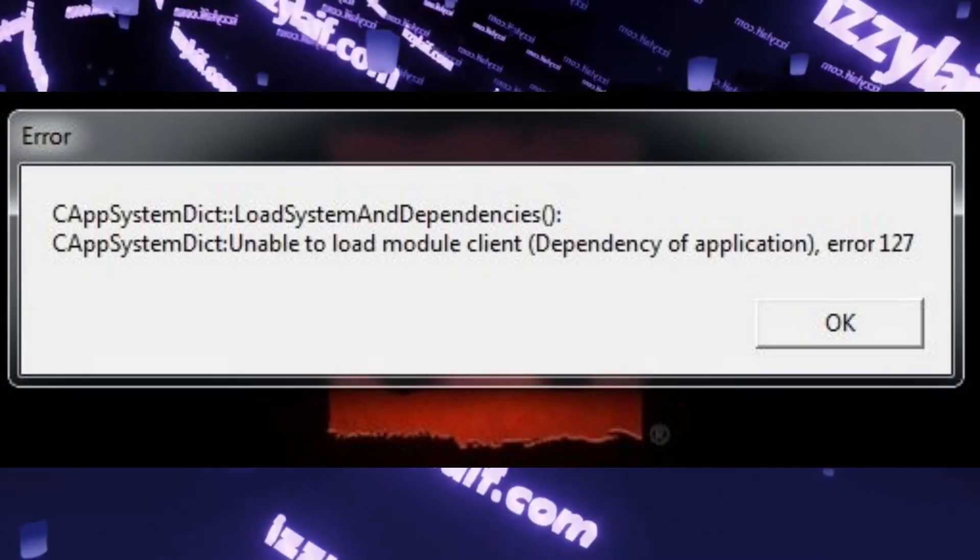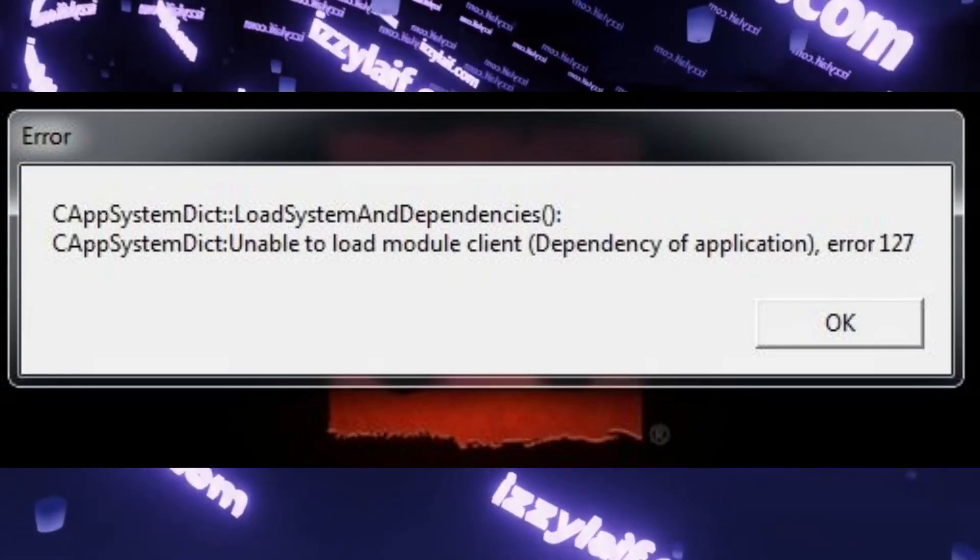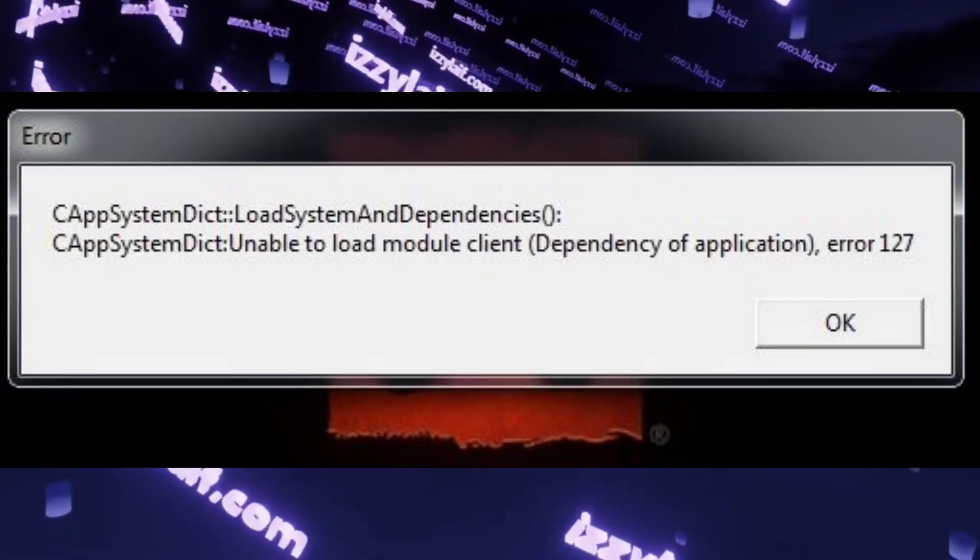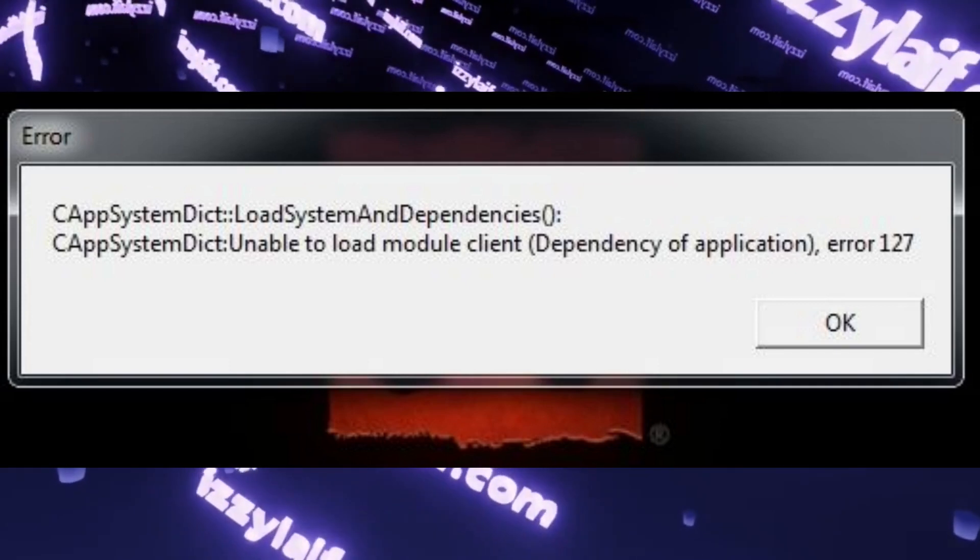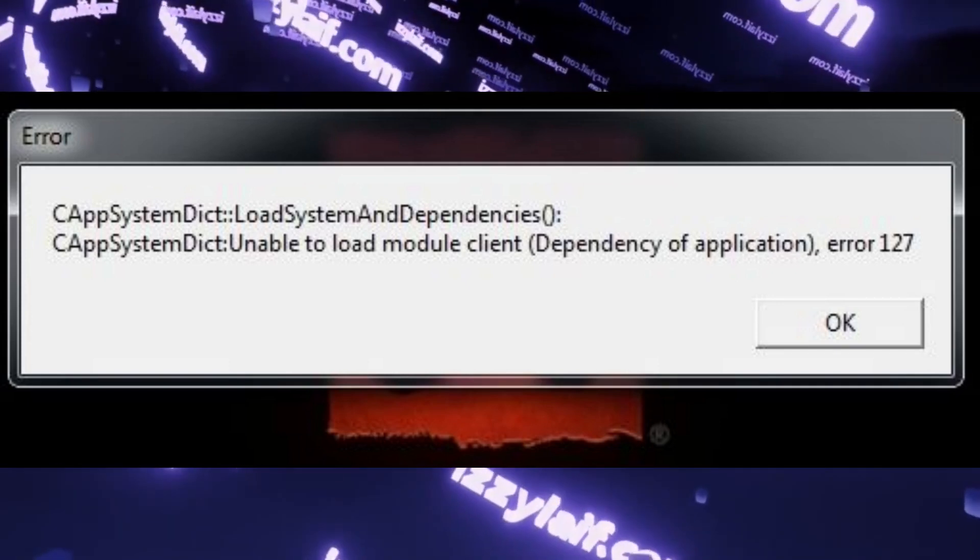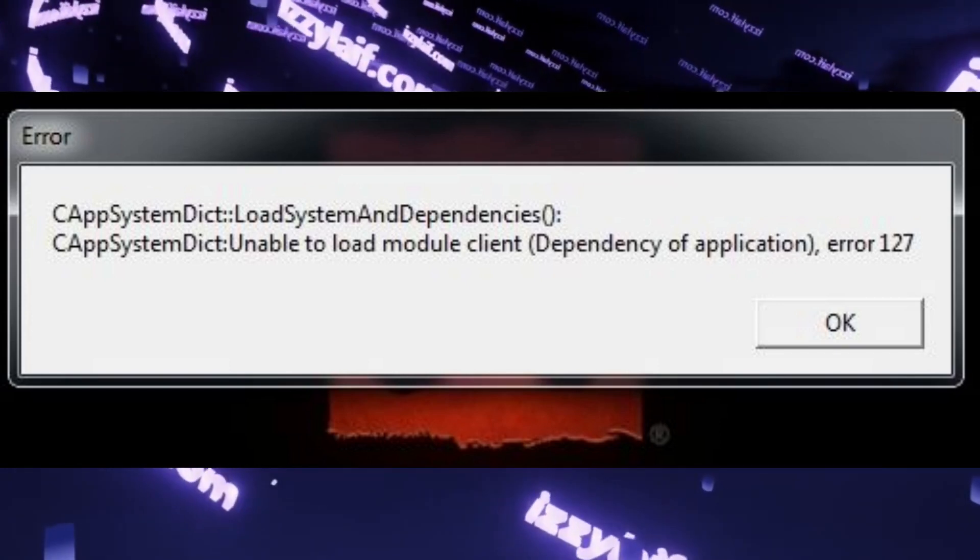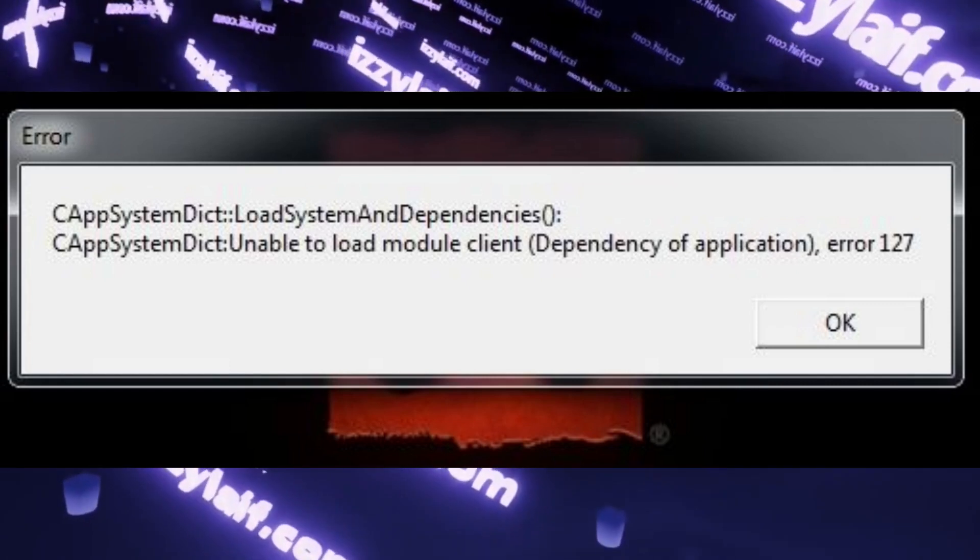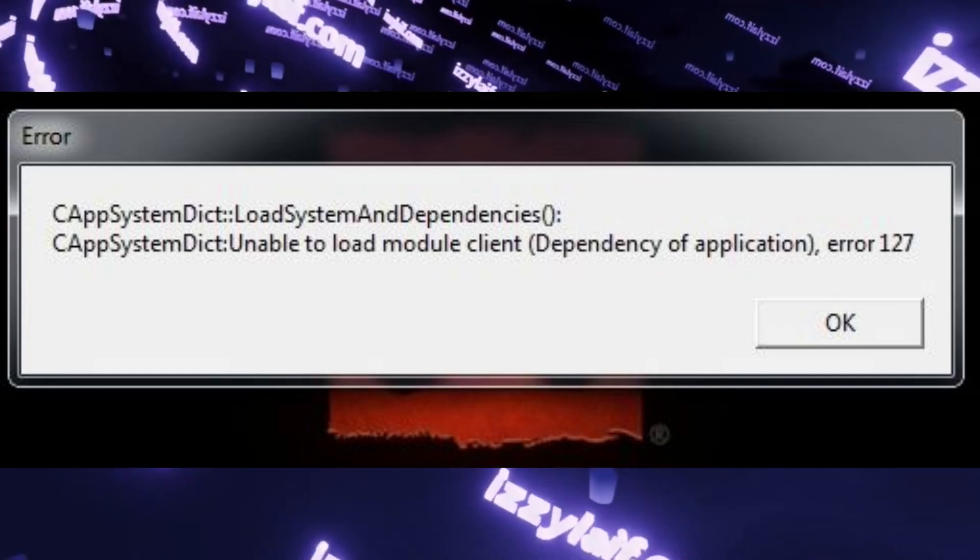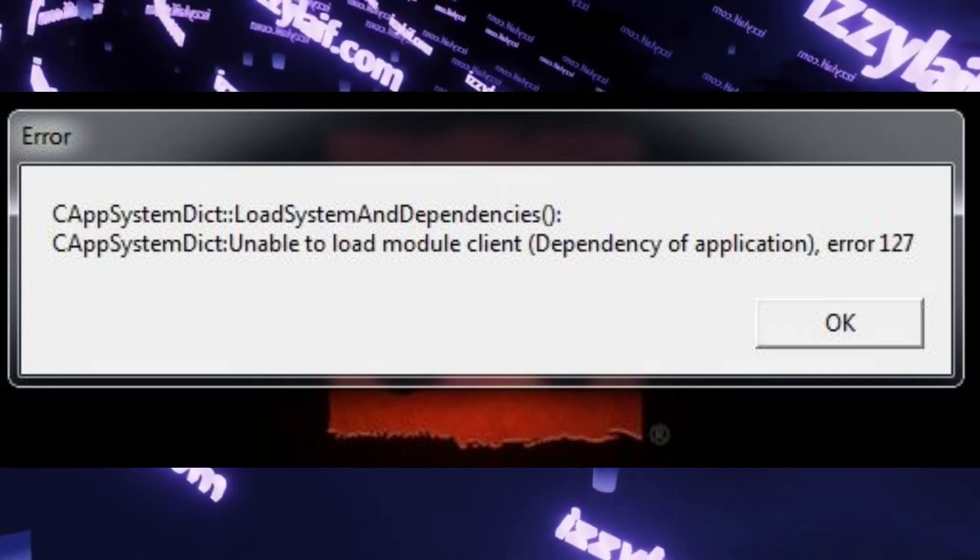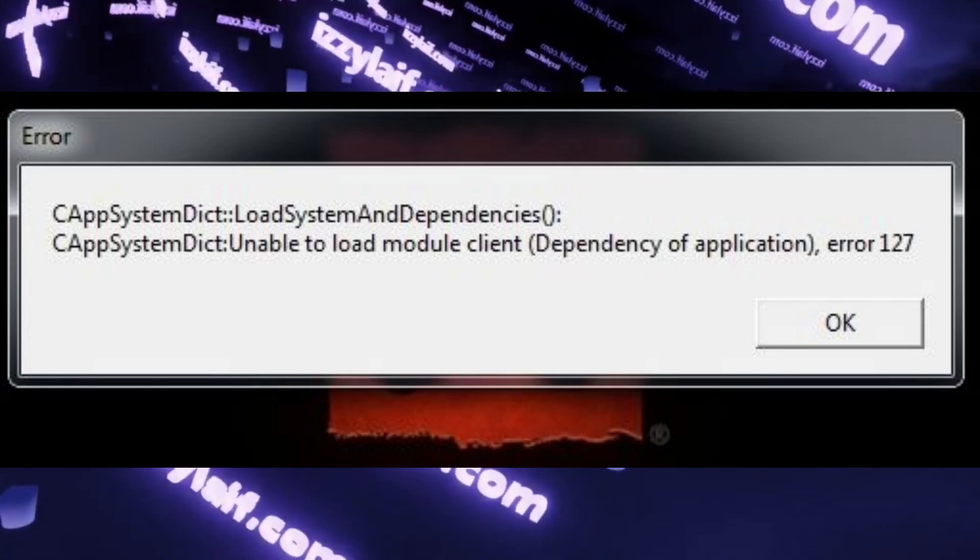This video is about a specific error which started to occur after Dota 2 update in January 2023 and it happens on Windows 7 systems. If your situation is different this video might not help you.